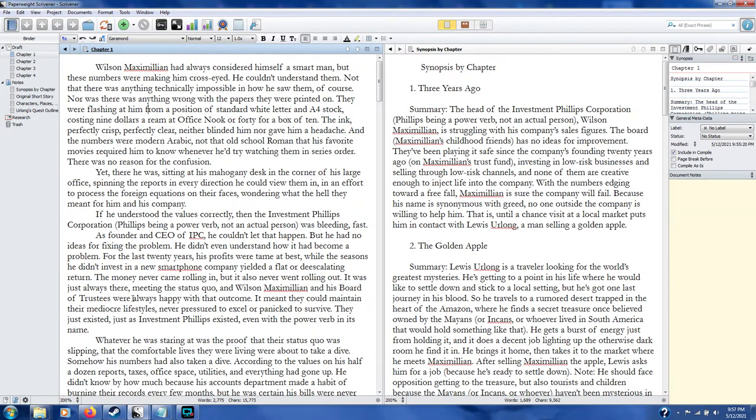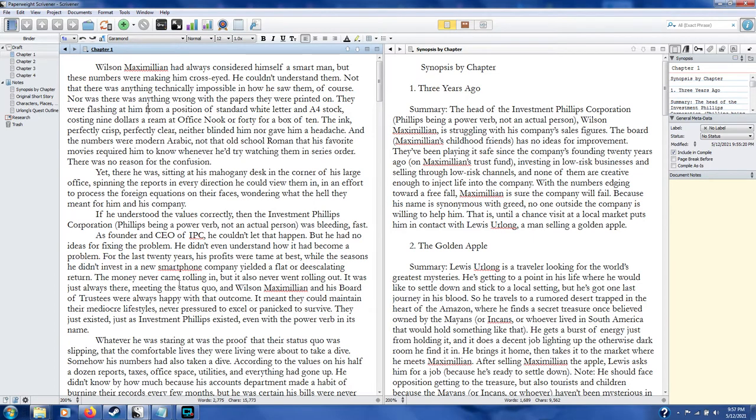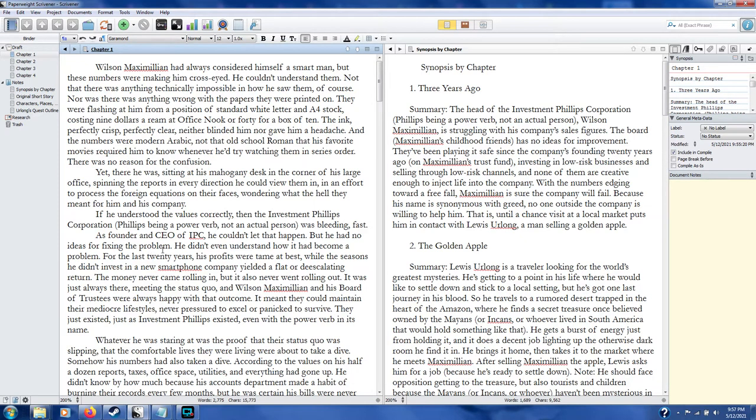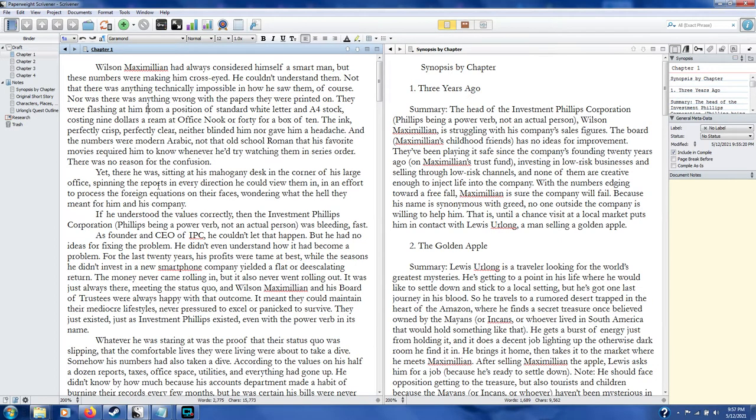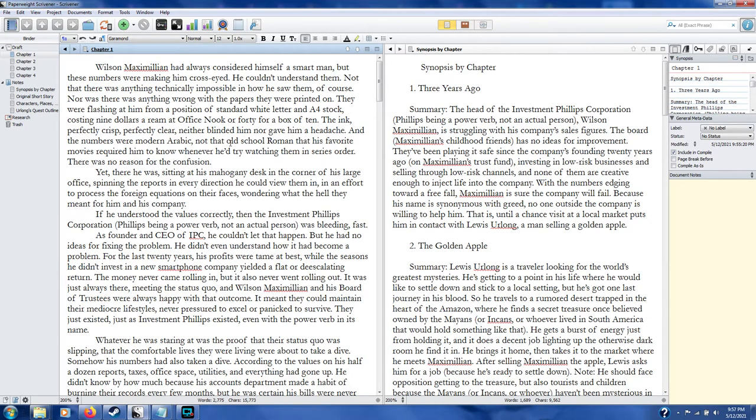All right, so this is my Scrivener 1 document. I do have whatever the update is, I guess 1.9957 B2. But I'm going to go ahead and upgrade to 3 here in a second, but I want to show you guys the difference here so you all can know what you're getting into if you're still on Scrivener 1 as of this recording. This is my e-book I'm doing for my mailing list called Paperweight. It's actually based on a short story I wrote years ago that I just wanted to expand on to an actual novella.